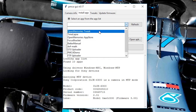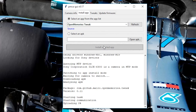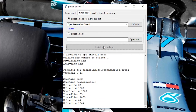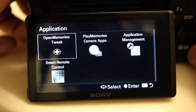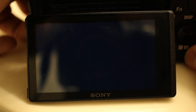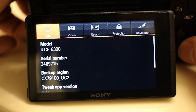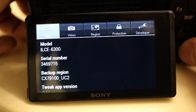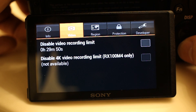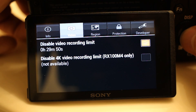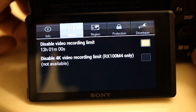Once you plug in the camera and install the PlayMemories tweak, there should be a new app in your camera's application list that shows you some detailed information about the device. But more importantly, it sets the recording time to unlimited.